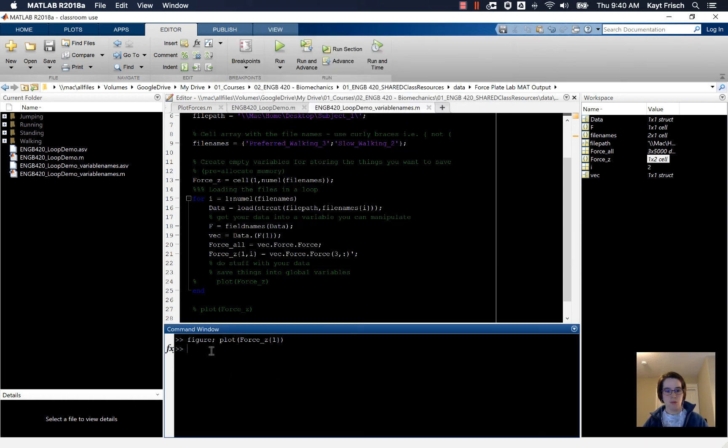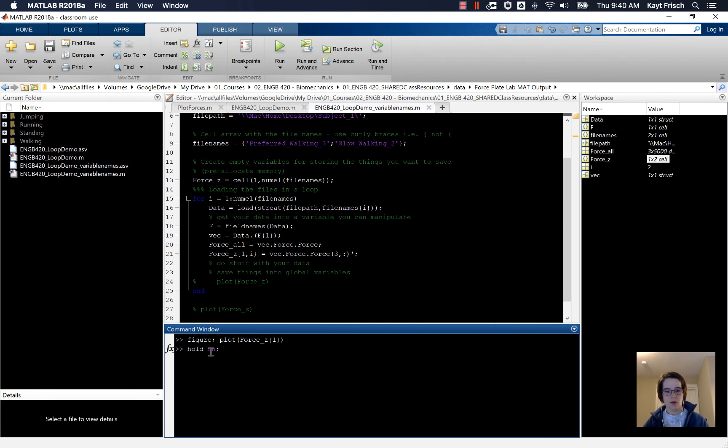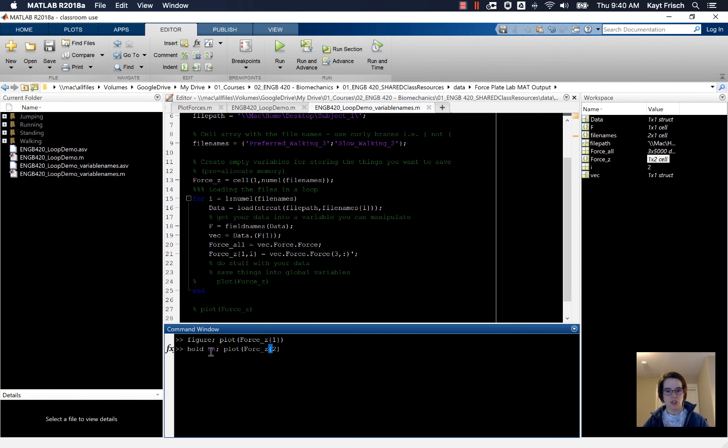And then we can turn hold on. If we just plot another one, it'll erase that and go again. So I'm going to put hold on. And now I can plot force_z of curly braces, the stuff in 2.